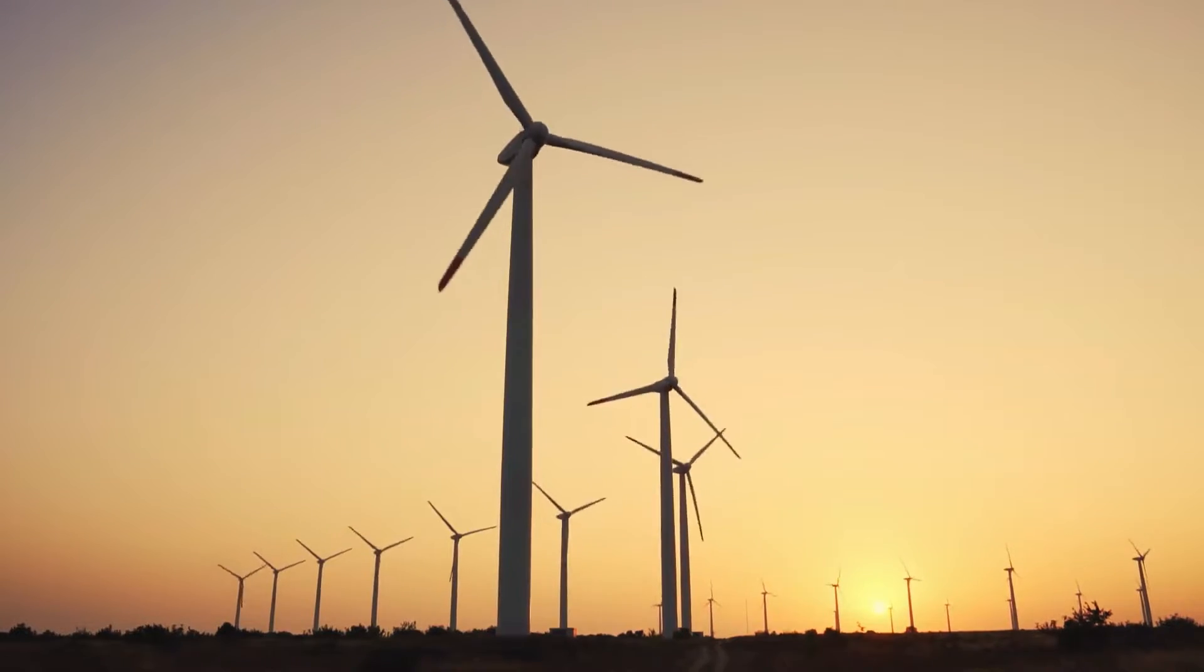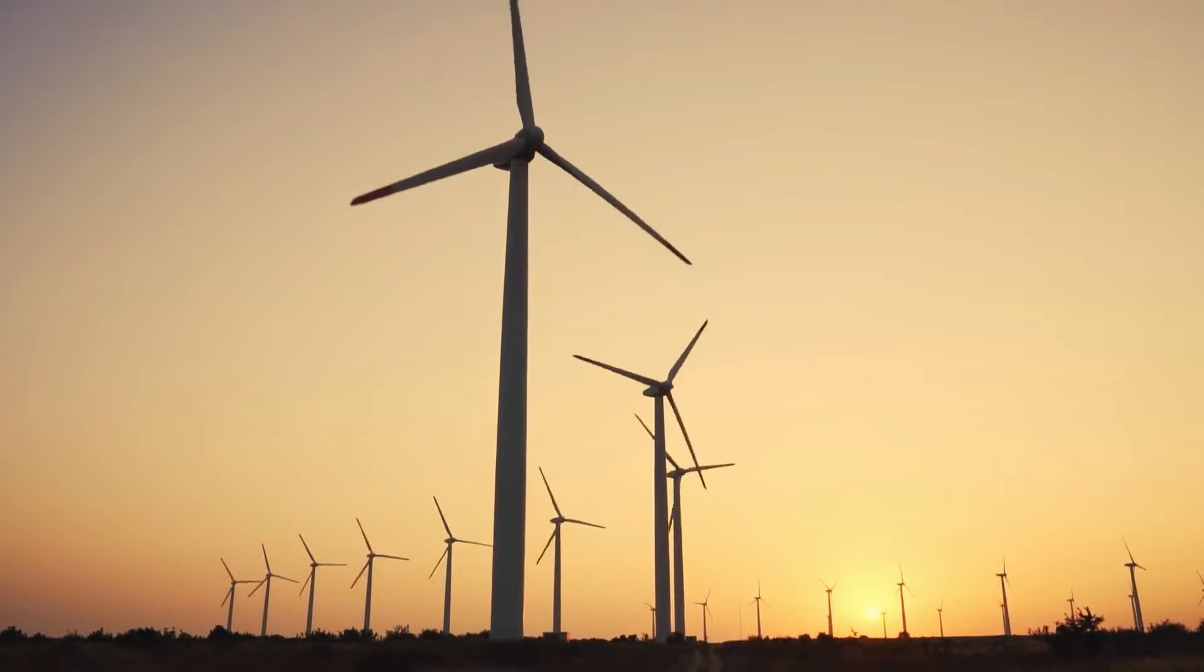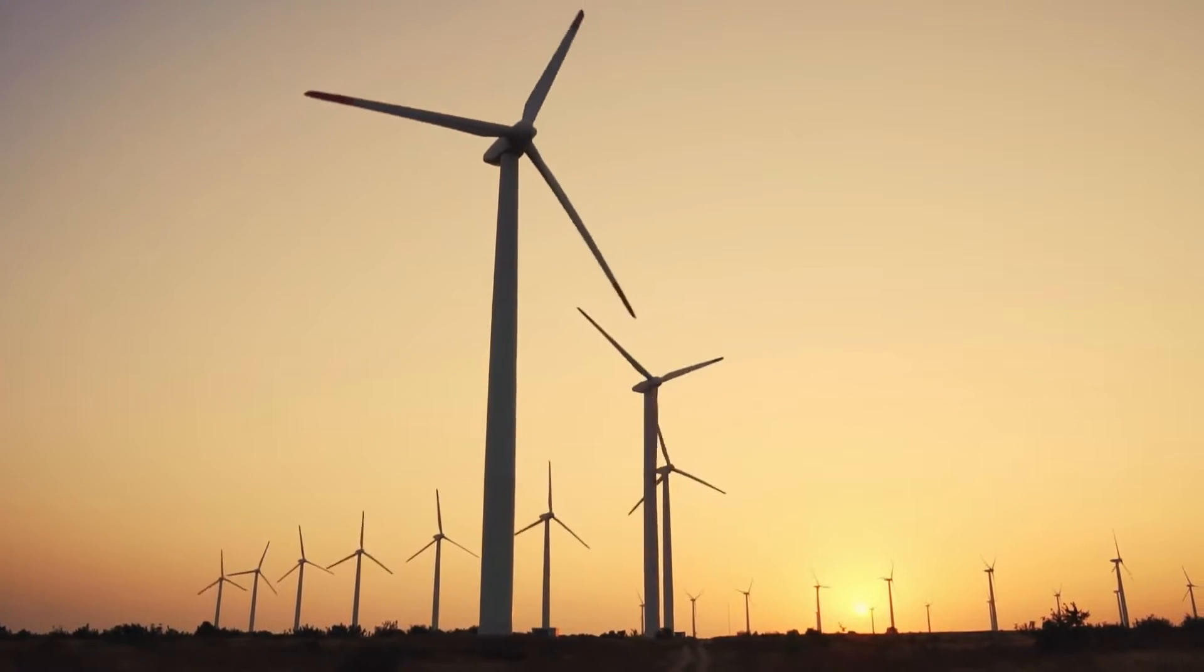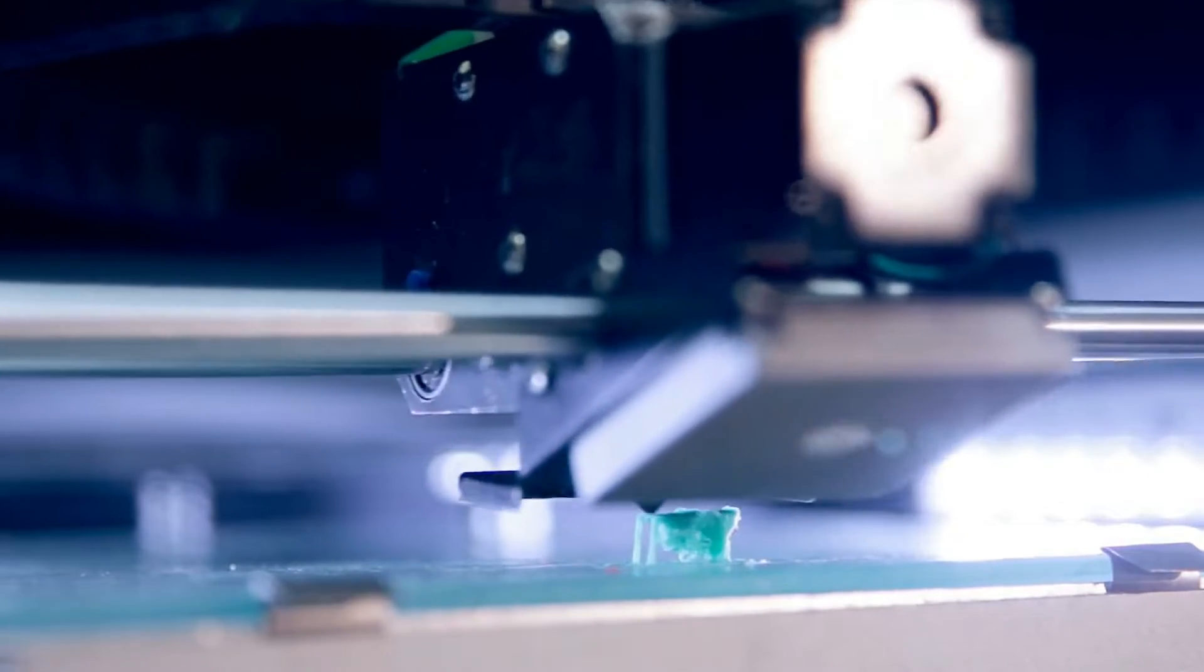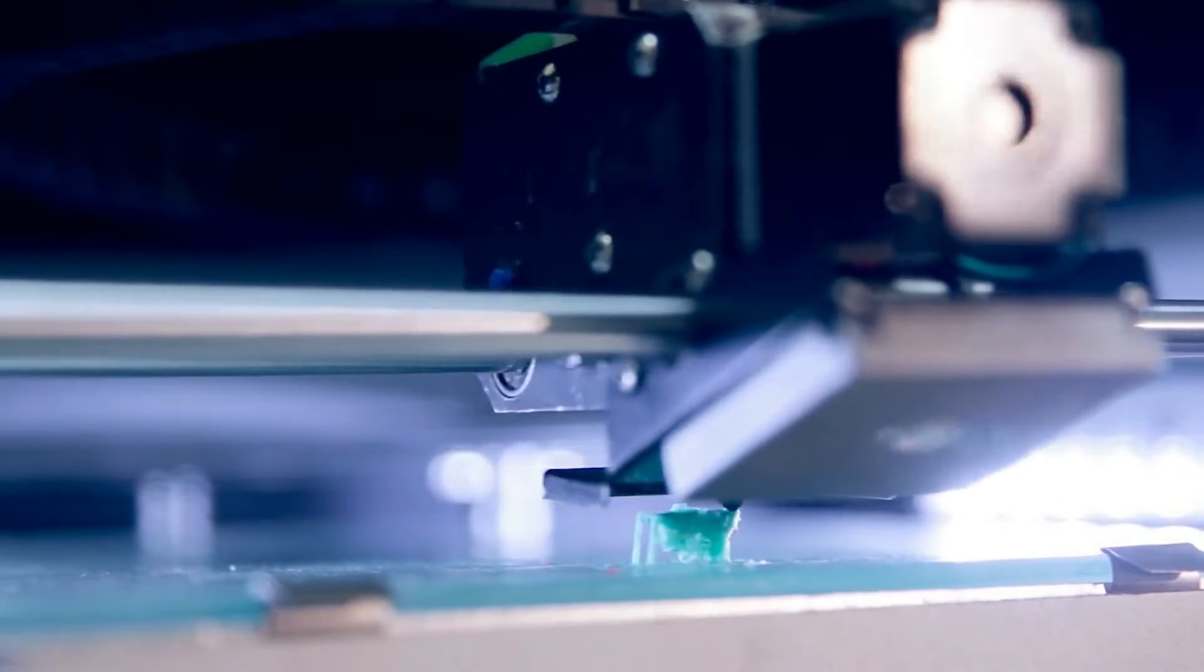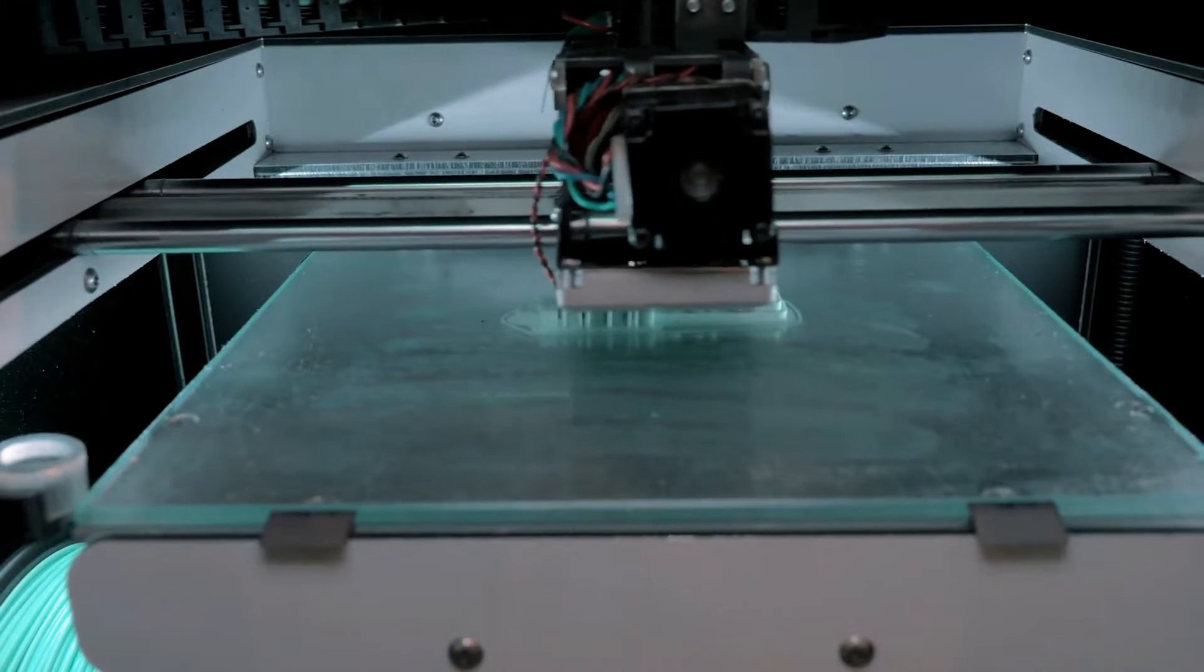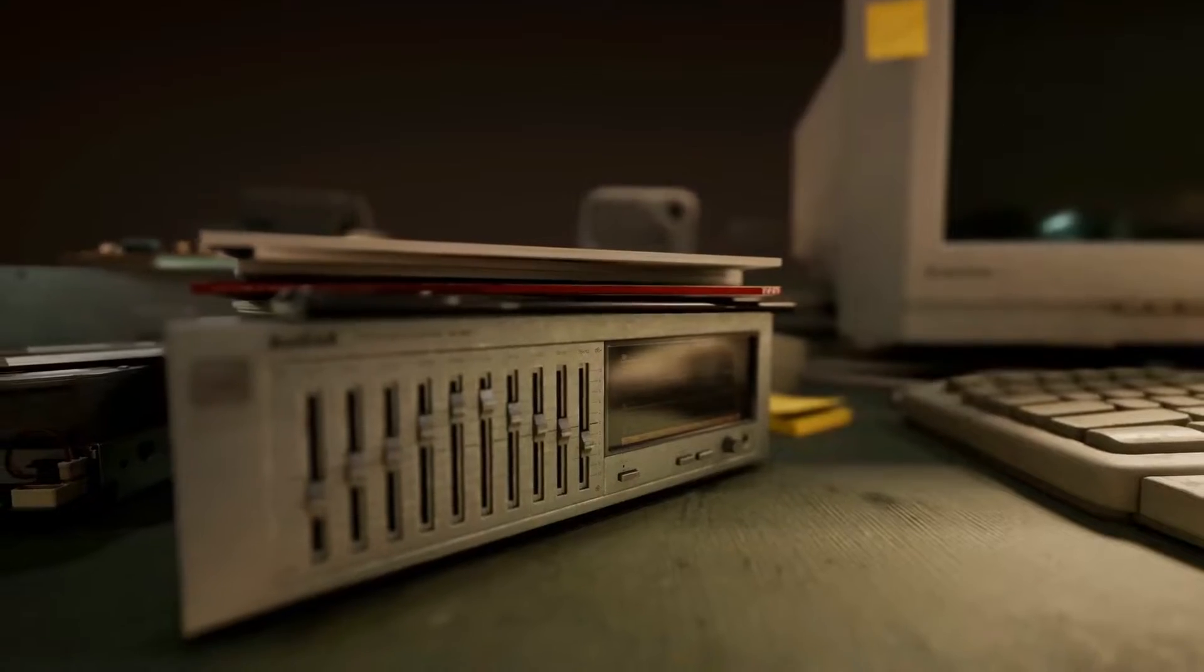Renewable energy rises against the backdrop of industrial smoke, heralding cleaner tomorrows powered by the Earth's own breath. Equally transformative, 3D printing reaches beyond old constraints, shaping everything from daily objects to the very homes we live in.